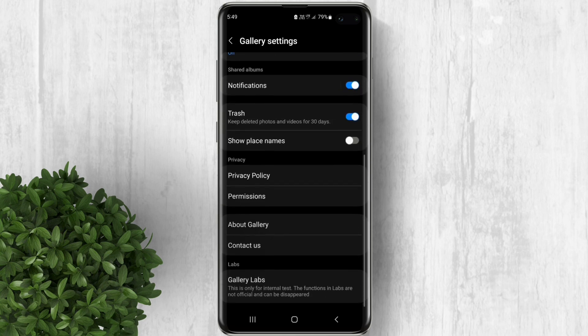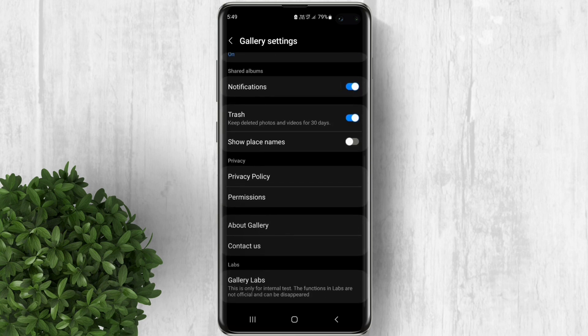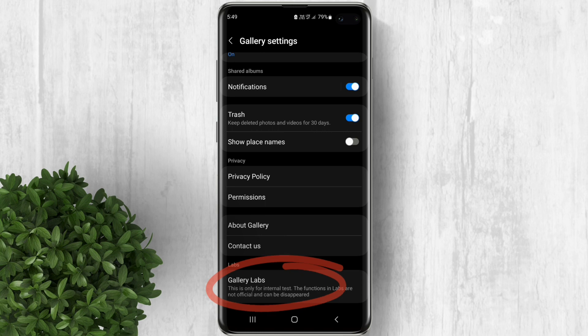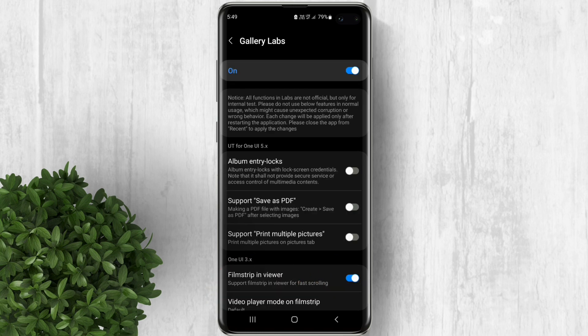Then at the very bottom, you'll see this new Gallery Labs option. Tap on it. Now enable this toggle beside album entry locks.